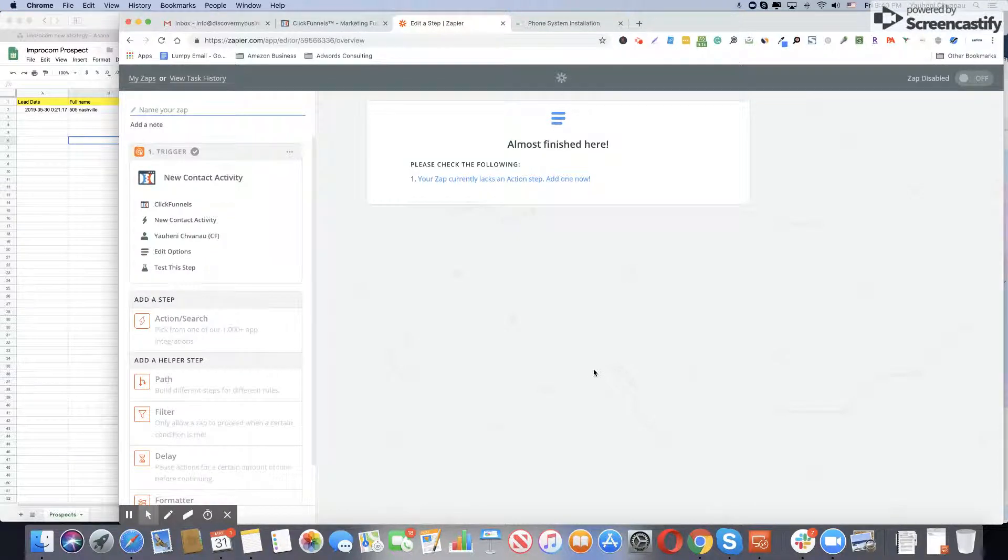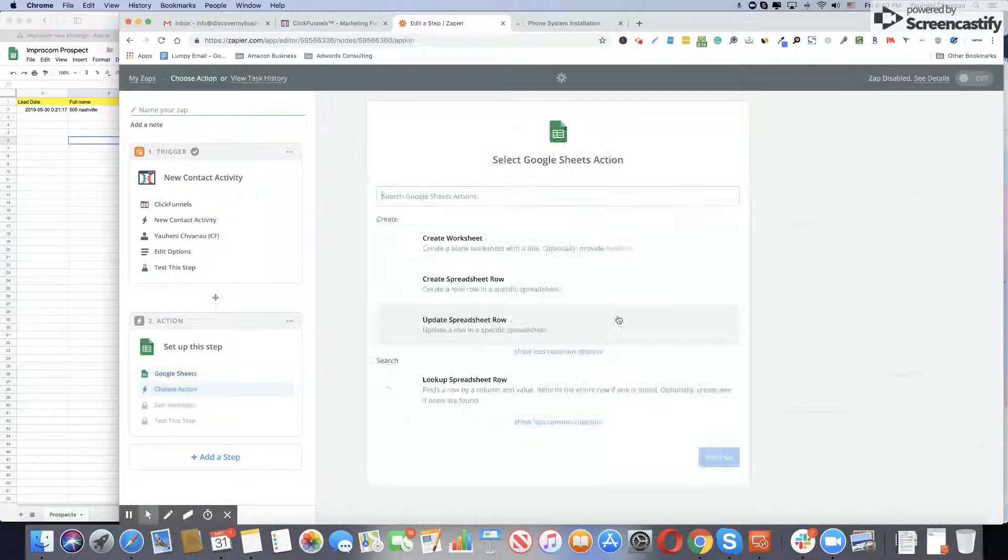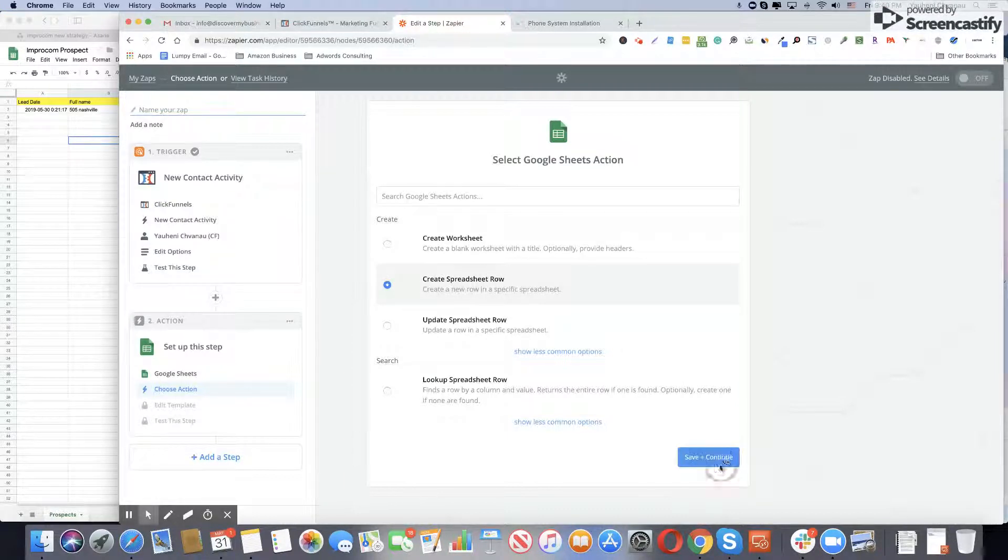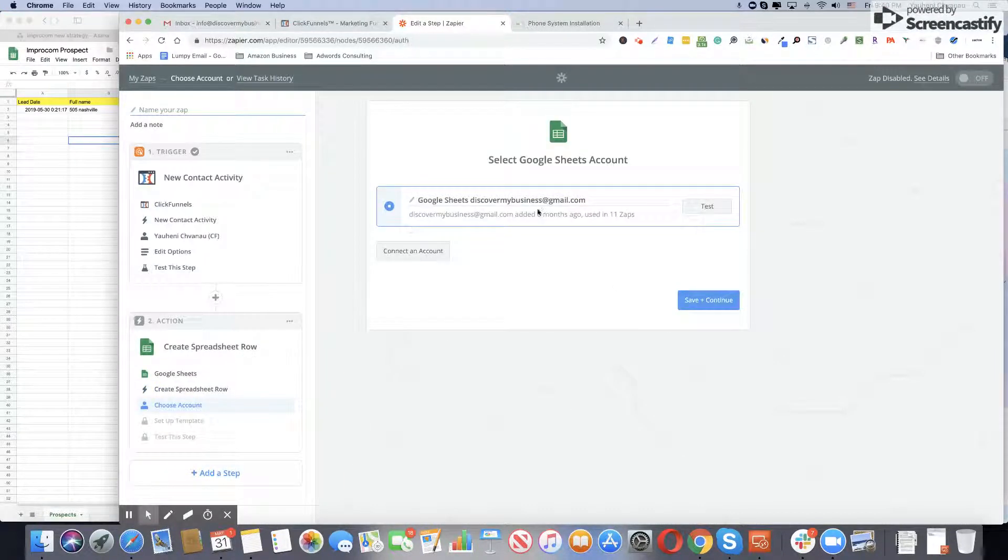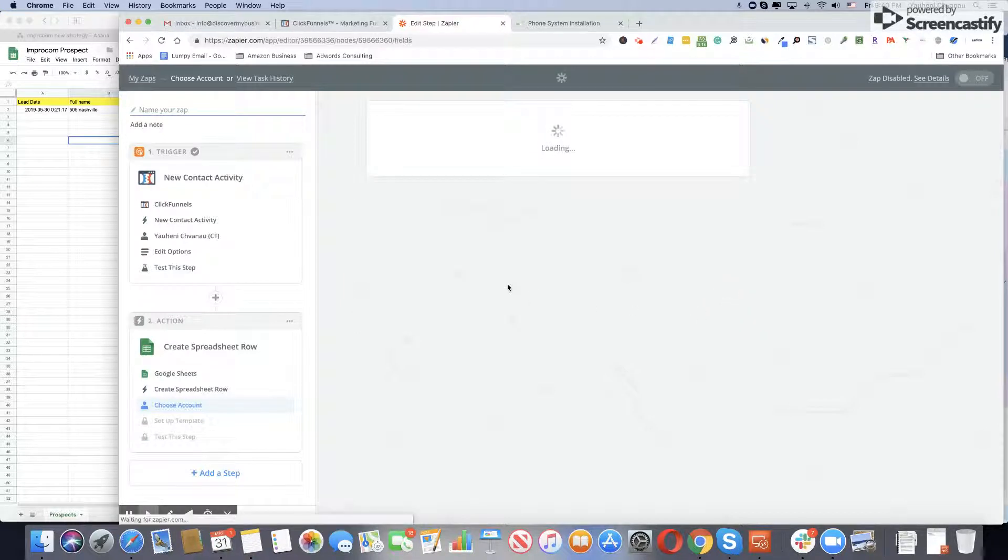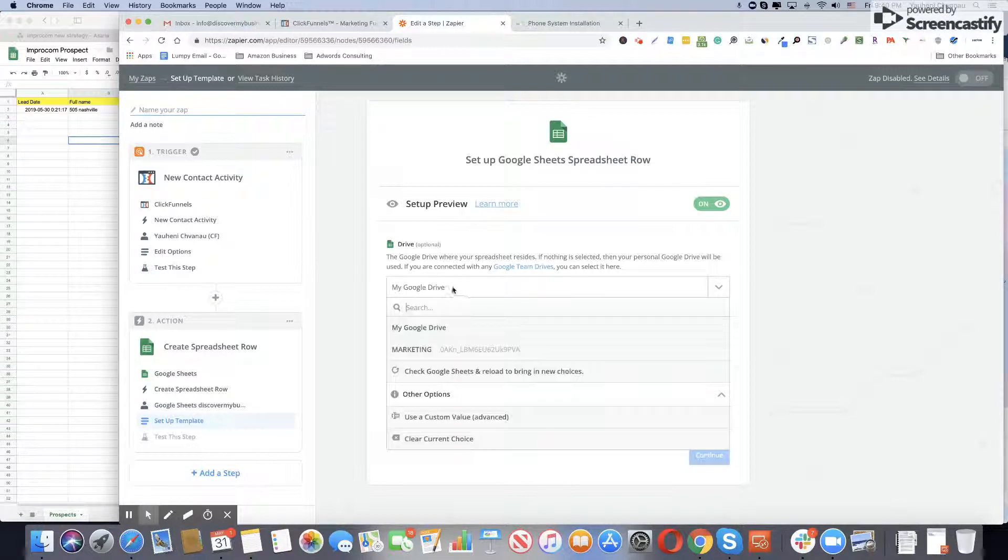Then add new step action. Search for Google Sheets. Right now you need the trigger to create a new row in the specific spreadsheet. Connect your Gmail account, make sure it's connected, save, and continue.